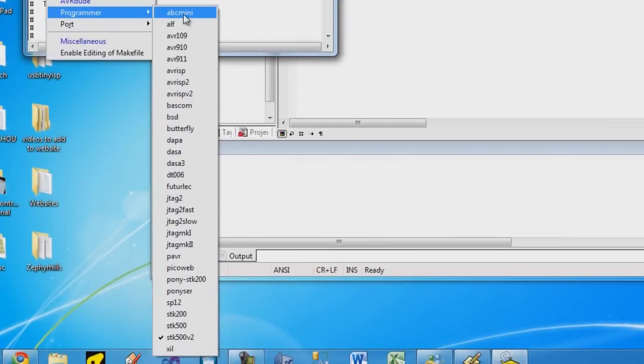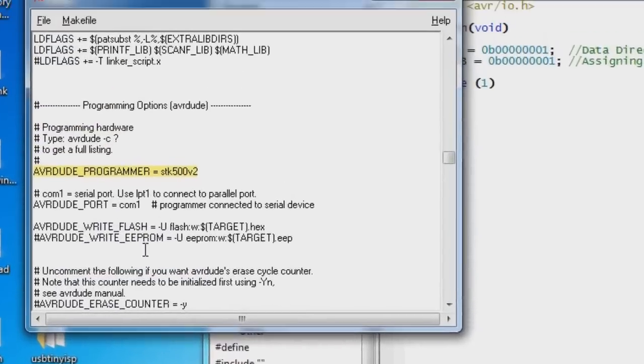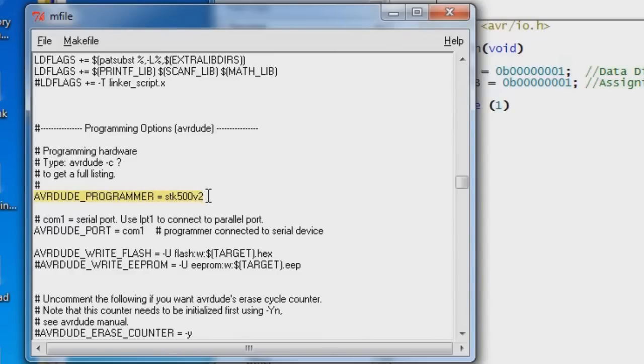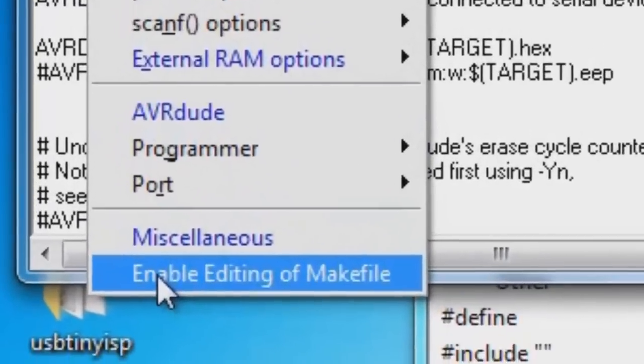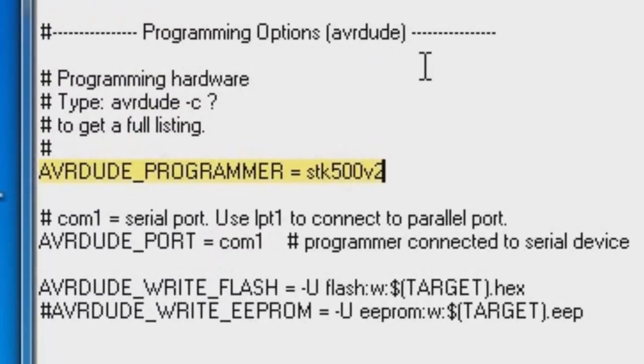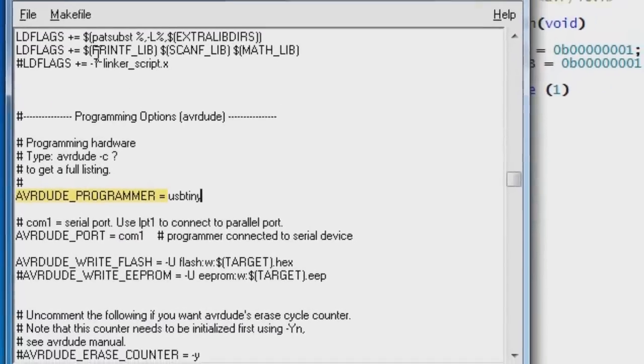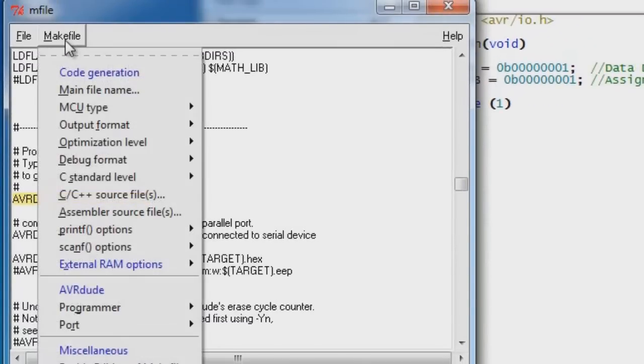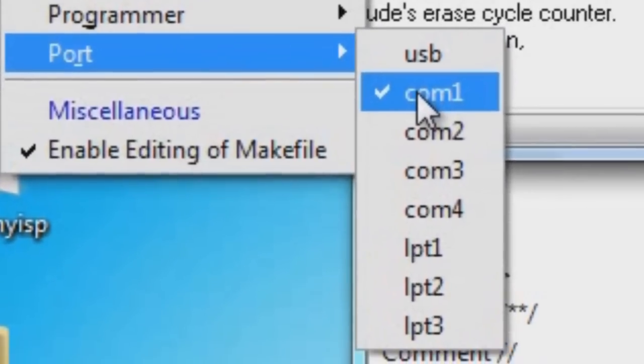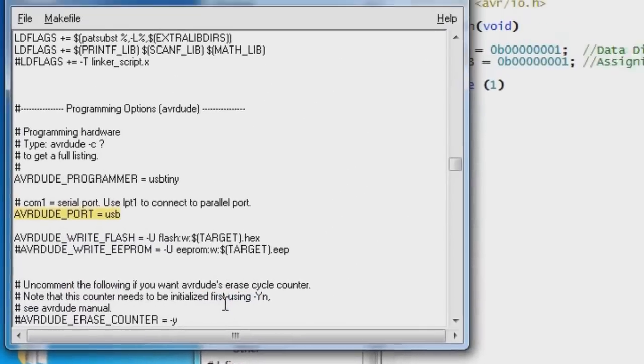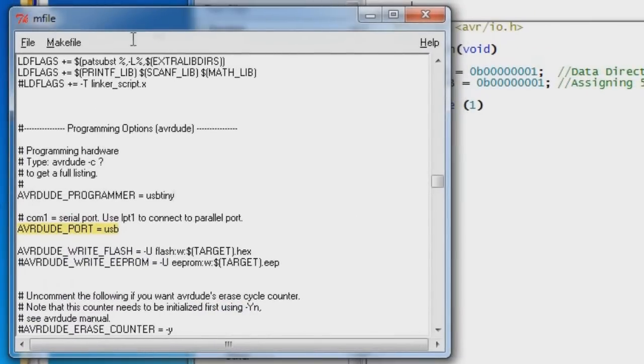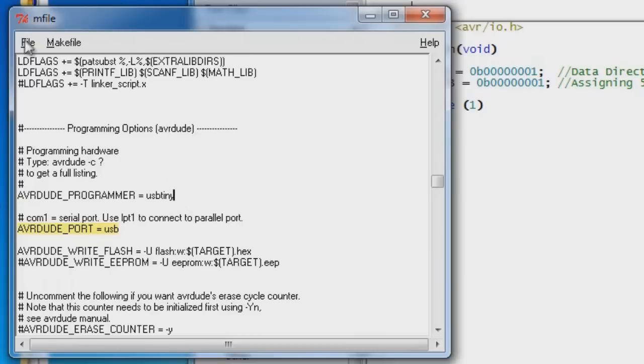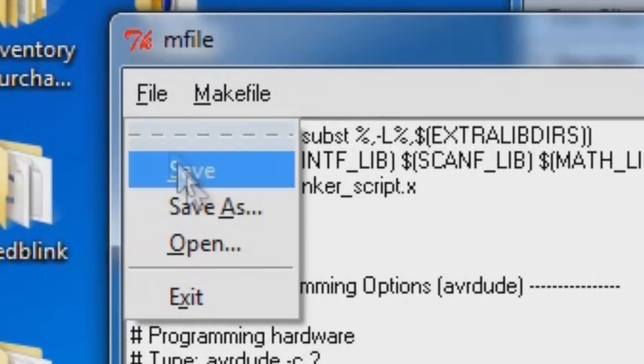So now we need to change the programmer. And the programmer is not shown on this menu. I'm just going to click on this and it's going to show me where it's located. And I need to change that to the USB Tiny. So we have to go to the make file and we need to enable editing of make file. And all we need to do is change it manually. USB Tiny. And the last thing we need to change is the port. And it shows COM1. We're just going to use the USB port.